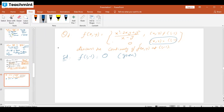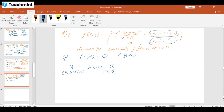Now we find the limiting value of the function. If it equals the value of the function, then the function is continuous. For the limiting value, since (x,y) approaches but is not equal to (1,−1), the function is x² − 2xy + y² upon x − y. It is a rational form, so we substitute: the denominator is 1 − (−1) = 2, which is non-zero. So we simply replace x = 1, y = −1: numerator is 1 − 2(1)(−1) + 1 = 1 + 2 + 1 = 4, denominator is 2, giving 4/2 = 2.